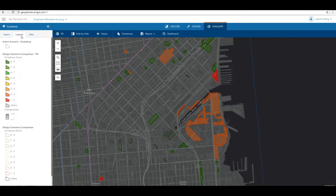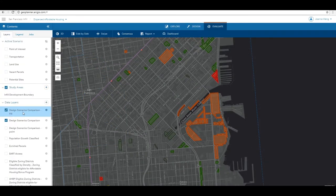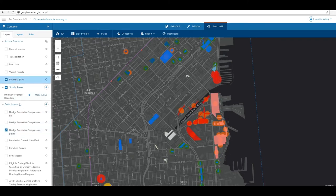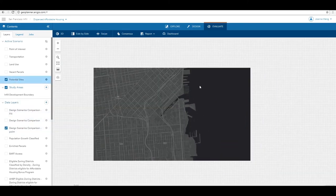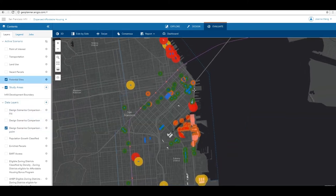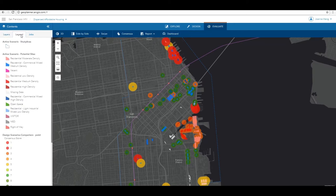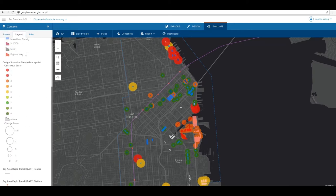Based on the type of data you're assessing, there are different rendering methods that you can choose from. Features in green have a higher consensus score, meaning higher agreement among scenarios.